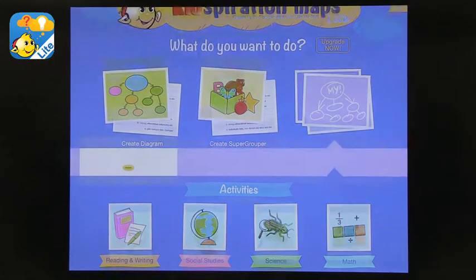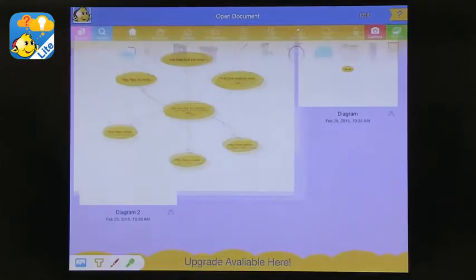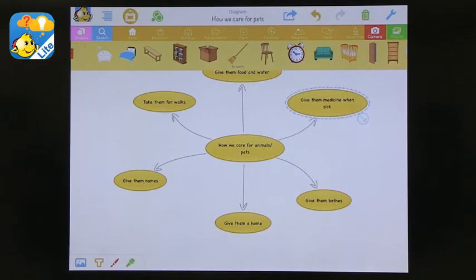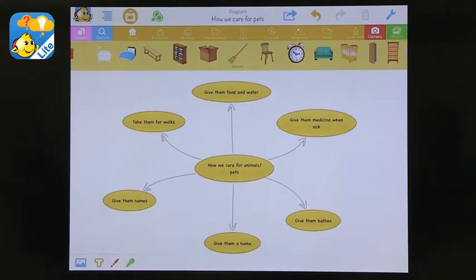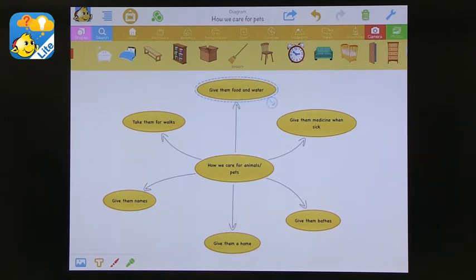And so can you show us something you've created? Yes. In your documents, I have this organizer created. And it was on a reading section and it was how we care for animals or pets. And so you just generate ideas of how you do this and you just branch them off.